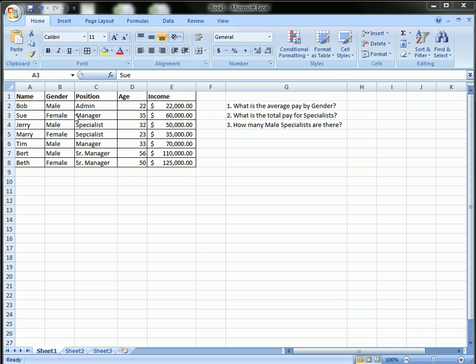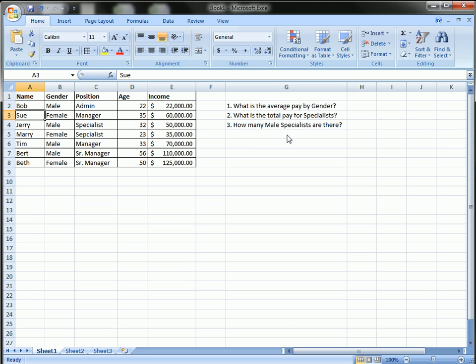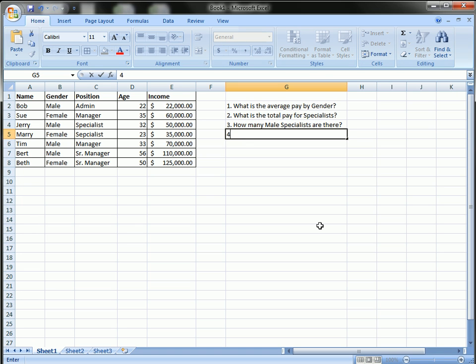We're going to look at this fake table of data with the name, gender, position, age and income of these employees and use the pivot table to determine what is the average pay by gender, what is the total pay for specialists, and how many male specialists are there. And let's do one more. What is the average age of all employees?